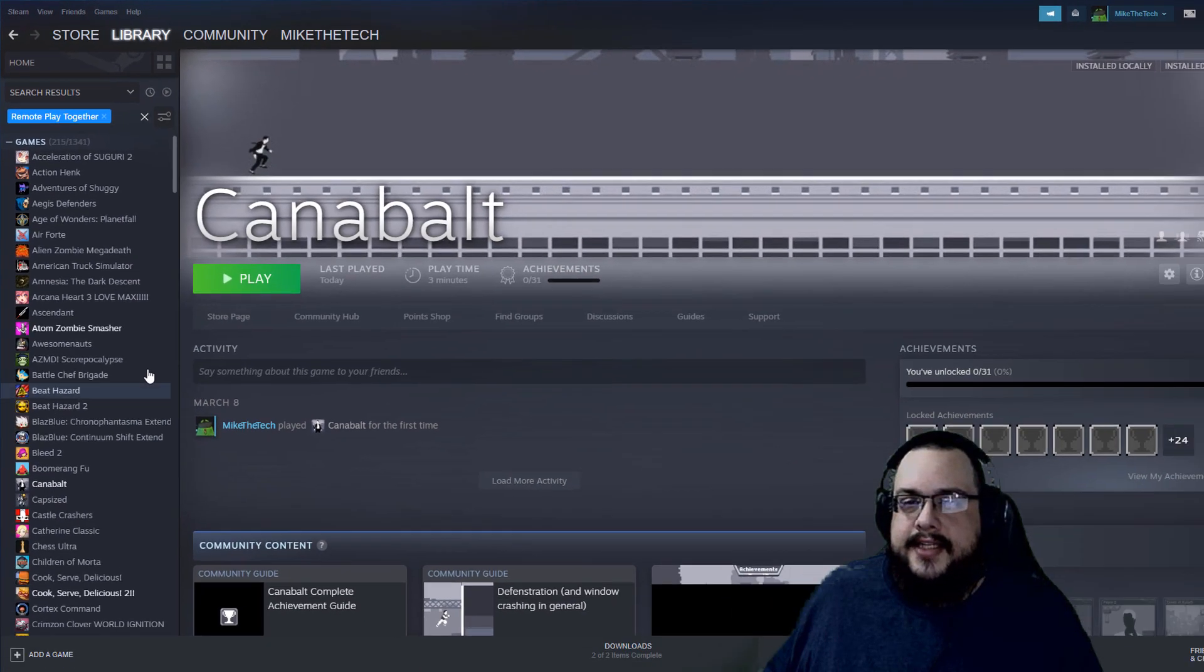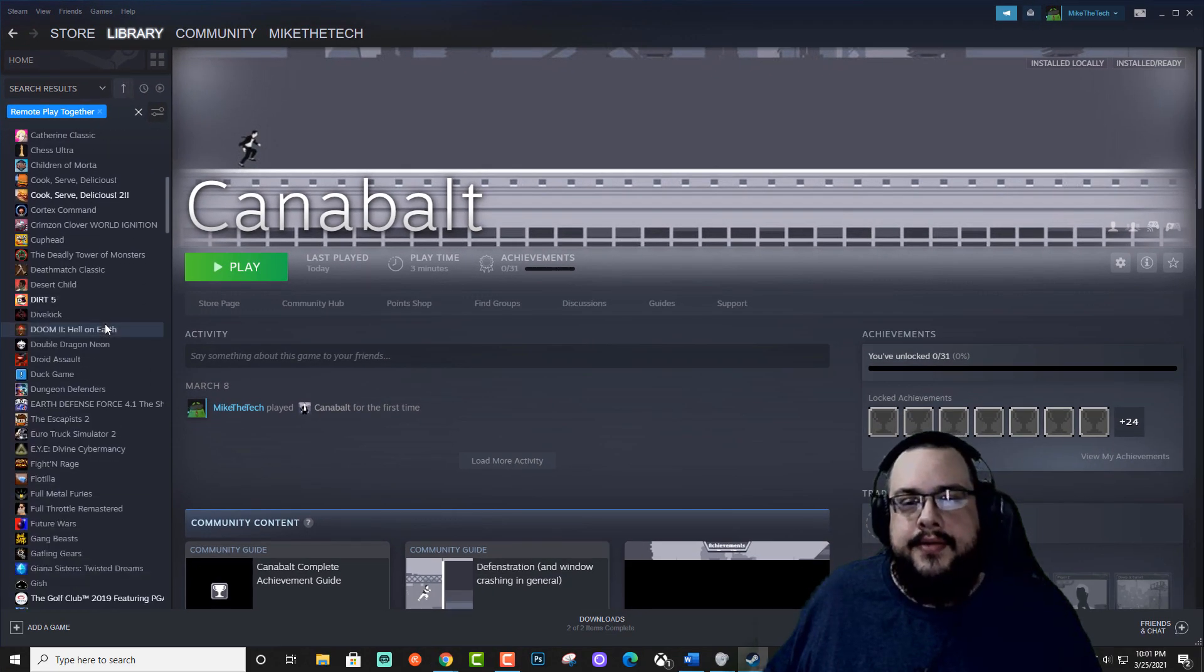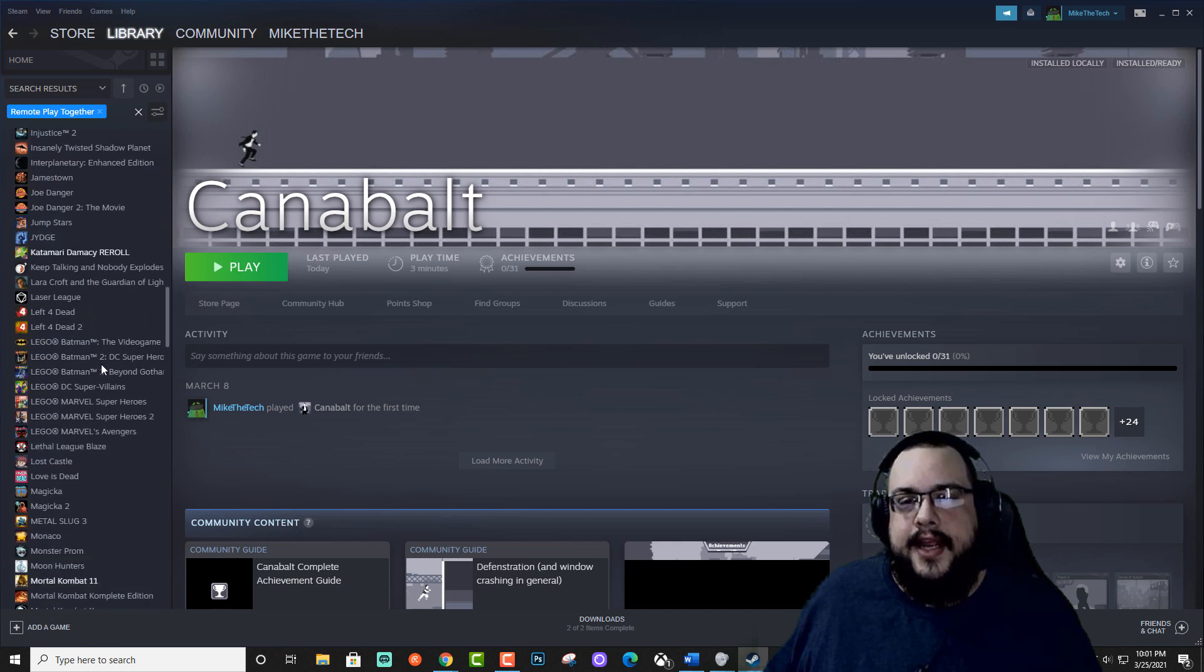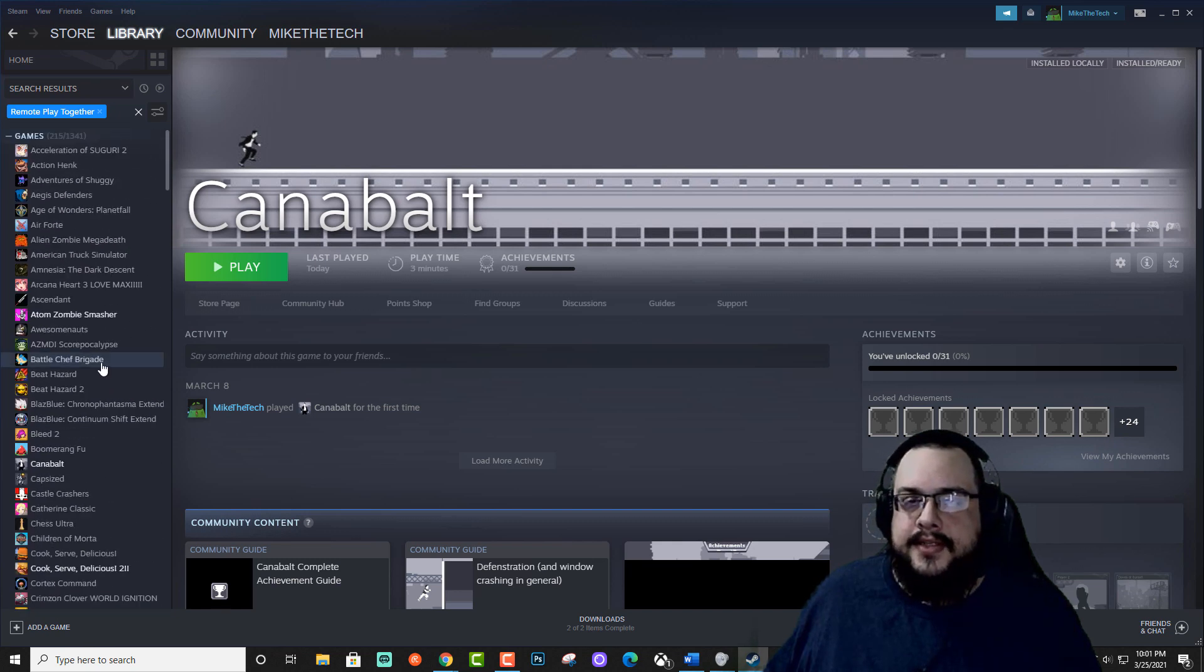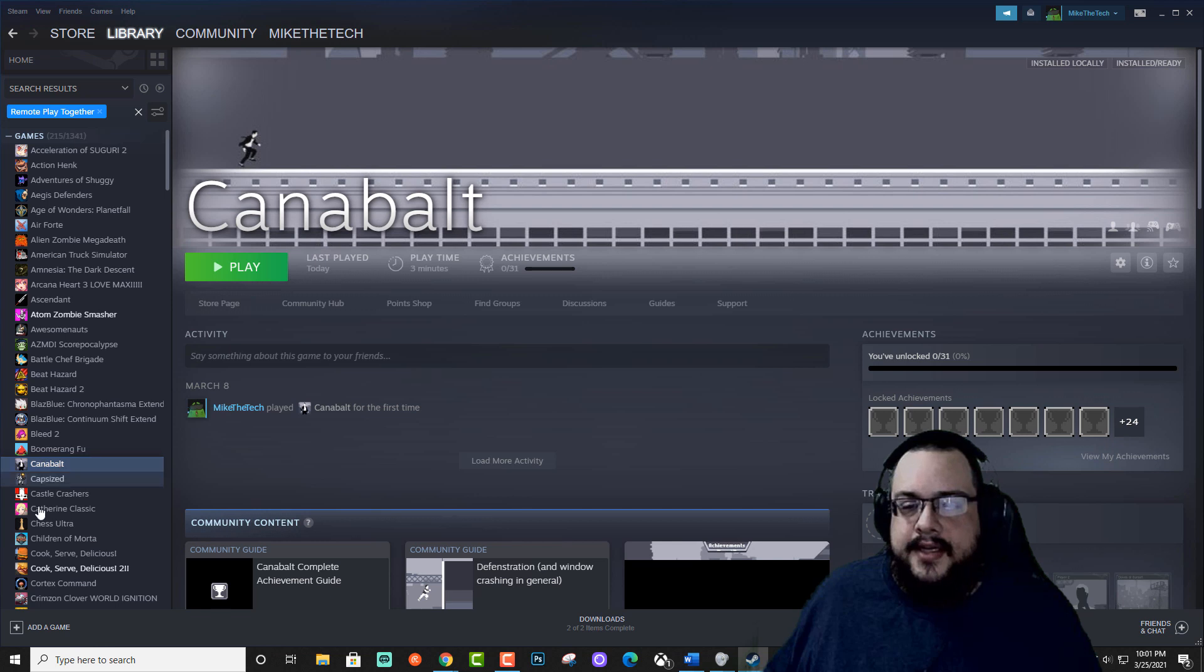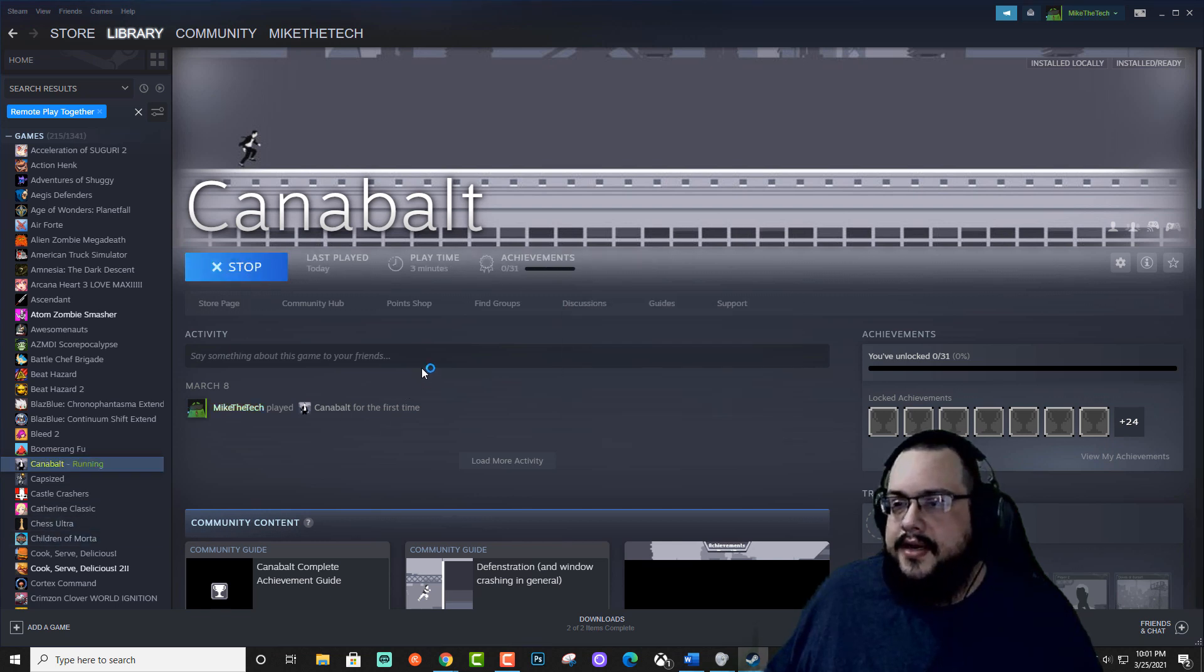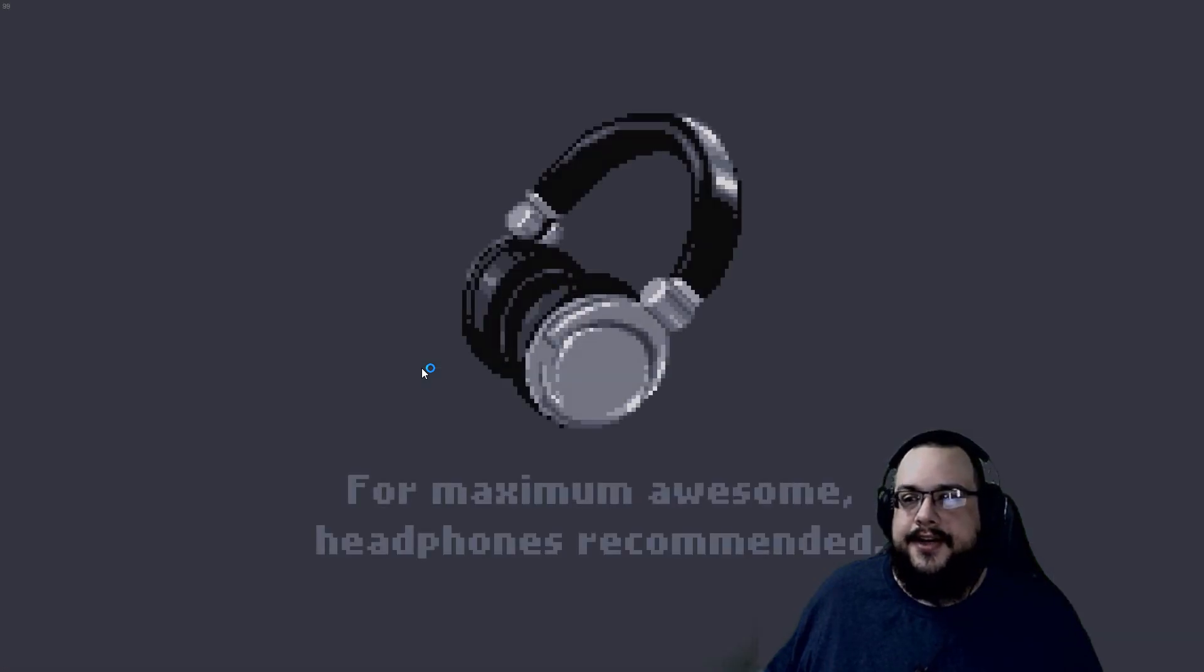And then once you do that, it's going to show you all the games that you own that support Remote Play Together, and you can start them here. So let's go ahead and start, just like a classic, let's start Cannonball because it's quick and easy to load up. And I'll show you how to actually initialize Remote Play Together so that you can share your game with your friend.